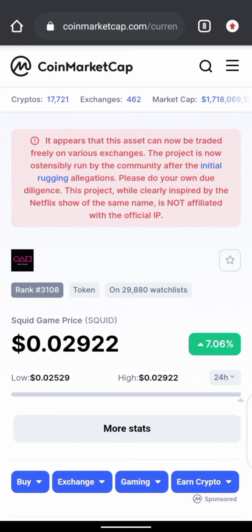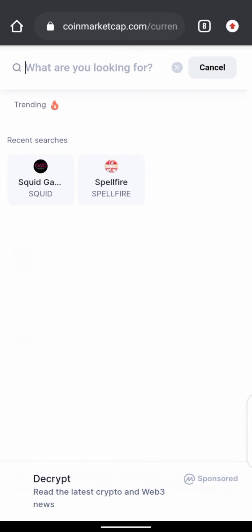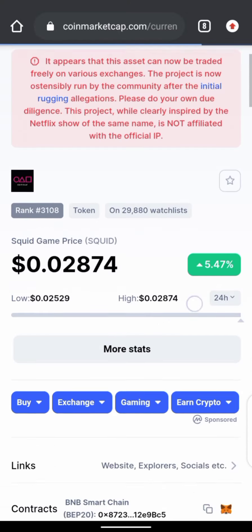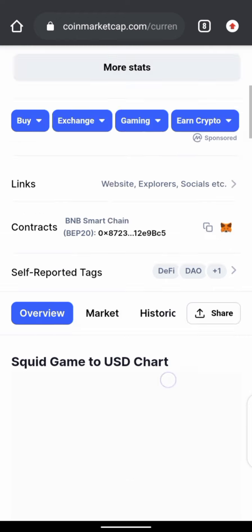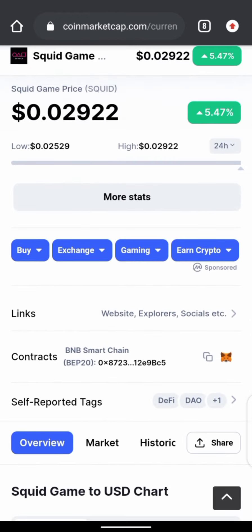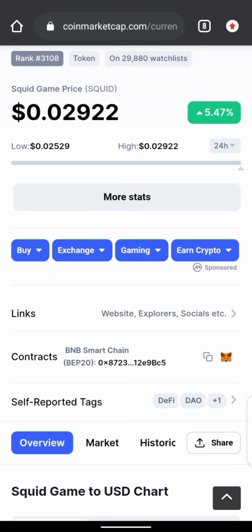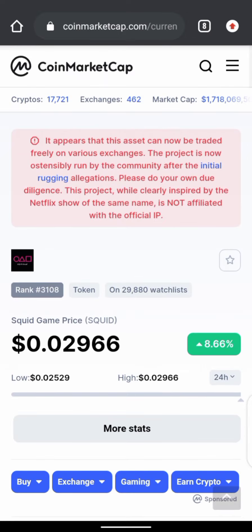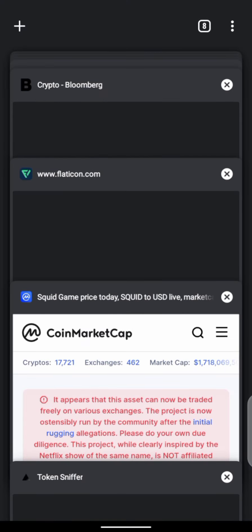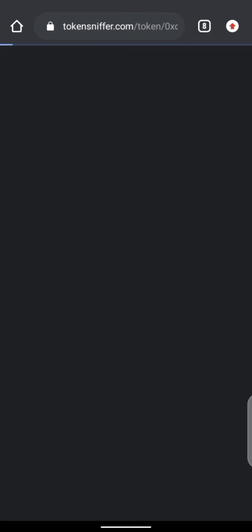Right now I'll show you how to get the contract address from CoinMarketCap. I've searched for the Squid Game coin — let me search it again so you can see it clearly. Here it is — this is the contract address on BNB Smart Chain. You click copy, and then go back to Token Sniffer and paste it in the search bar.